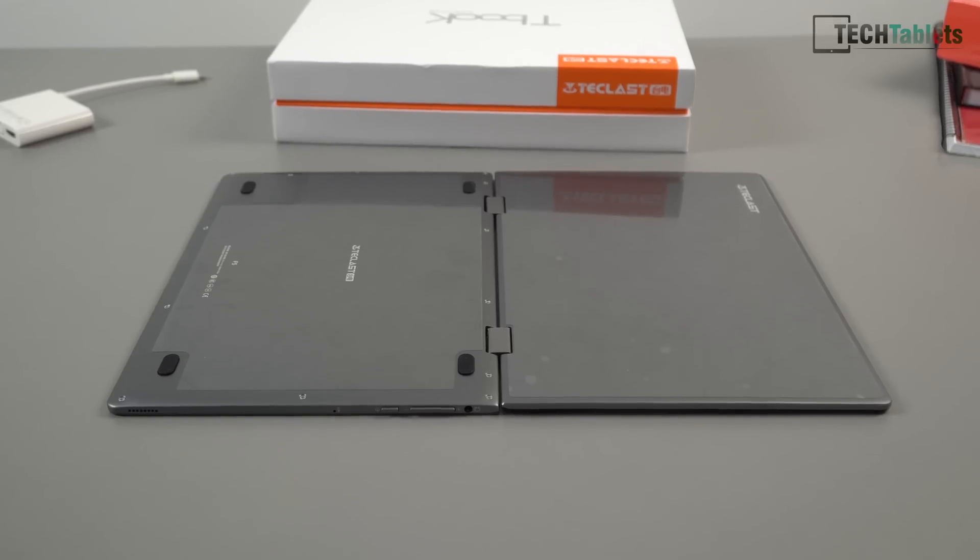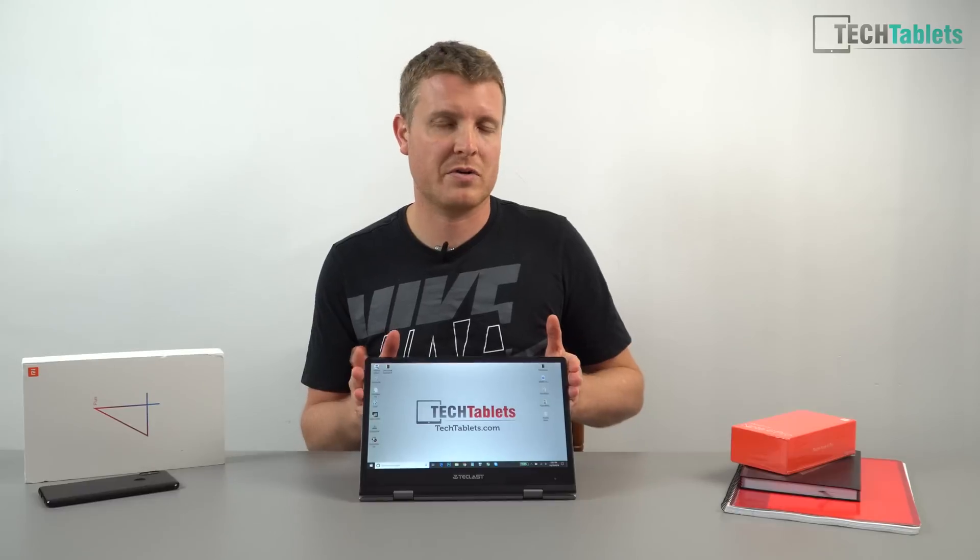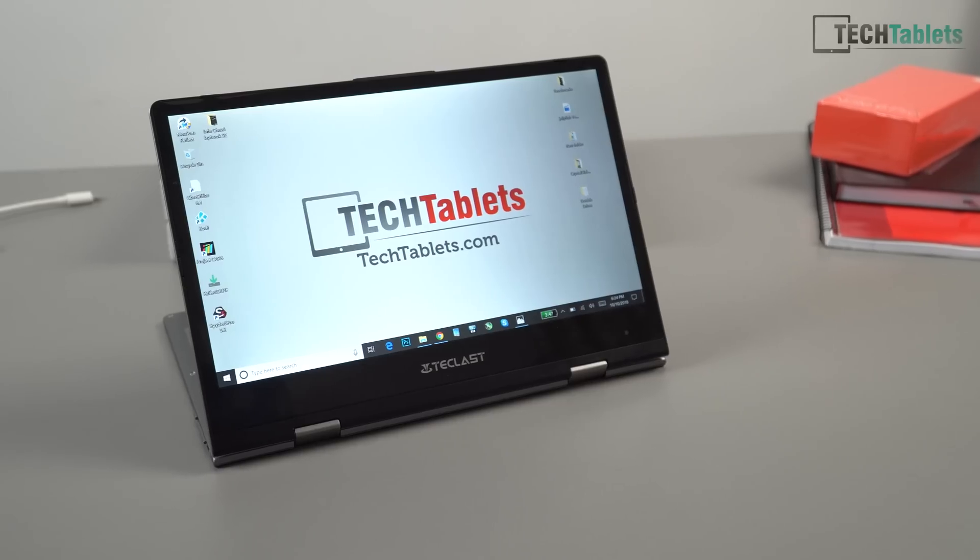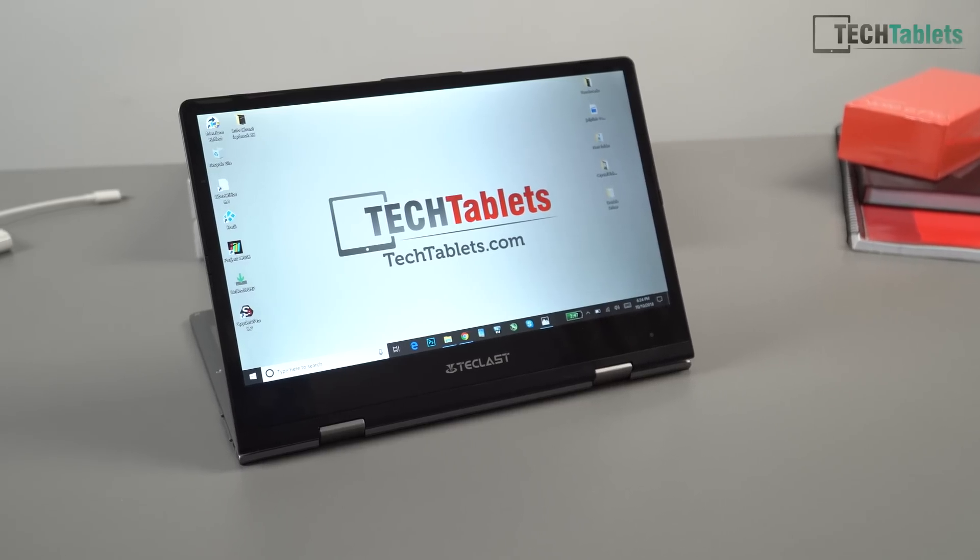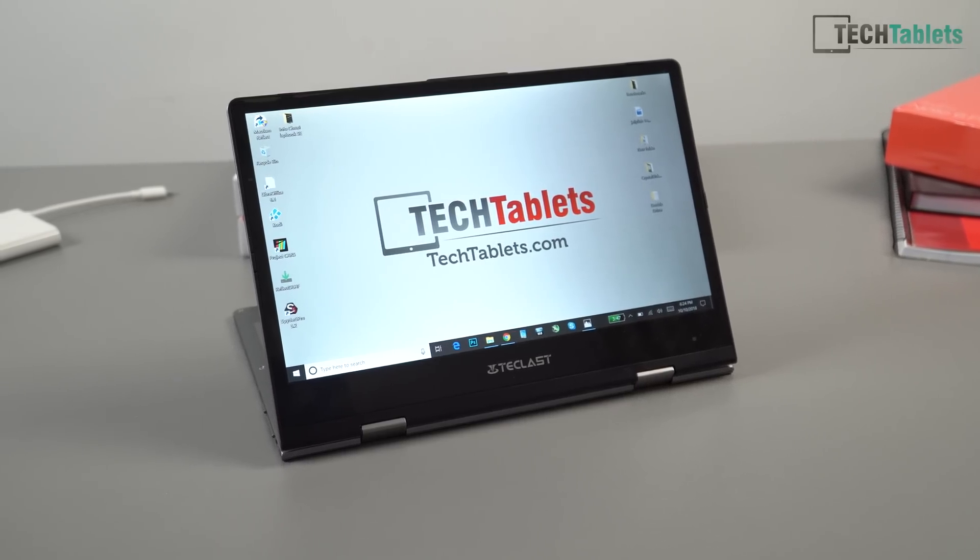After a while it gets a little bit heavy, but you can use that keyboard like a stand and pop it up into this presentation mode here.